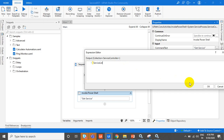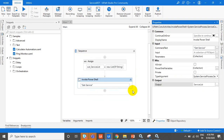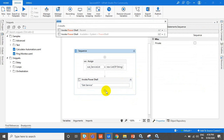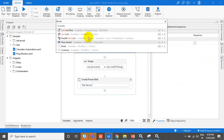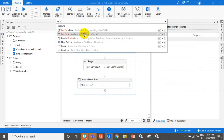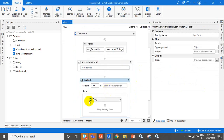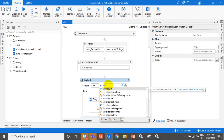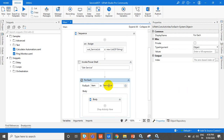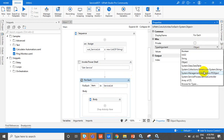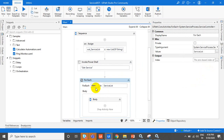This is the collection of the ServiceController objects. What we can do is use a ForEach activity to loop through each and every item from the service list. The service list is basically a list of System.ServiceProcess.ServiceController, and each item is a service.